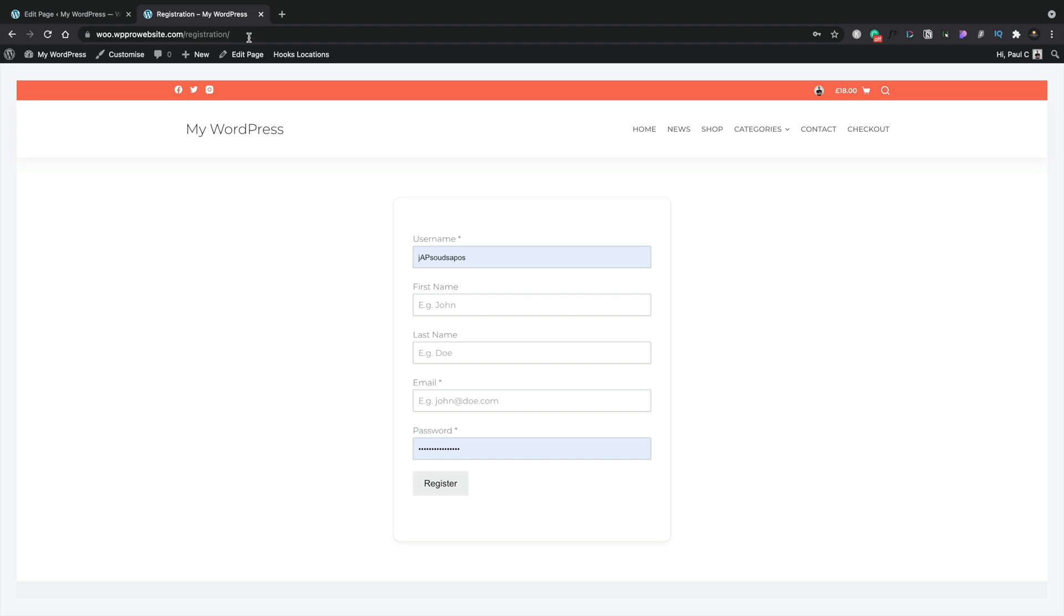All set up the way you want. All we need to do now is link this into our design, and we are good to go with our custom login and our custom signup pages.